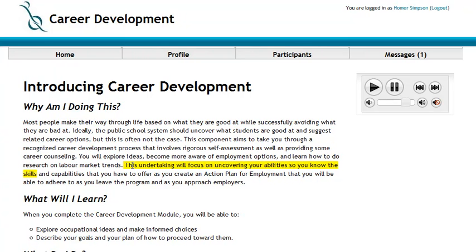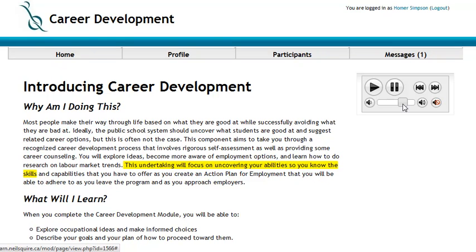This undertaking will focus on uncovering your abilities so you know the skills and capabilities.